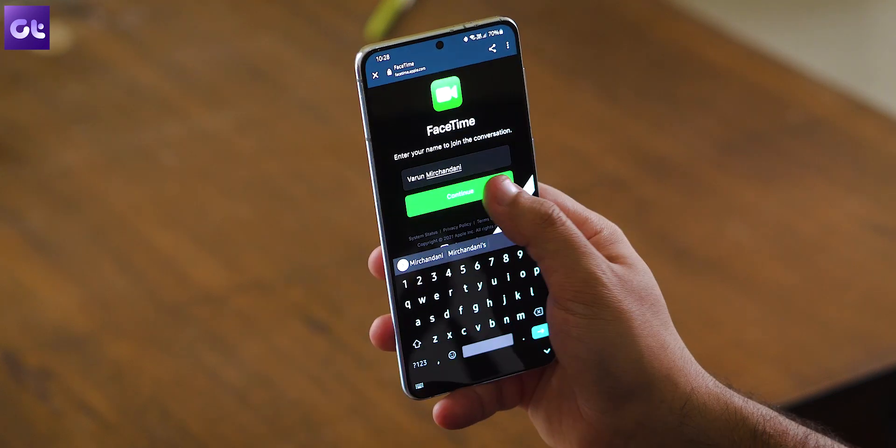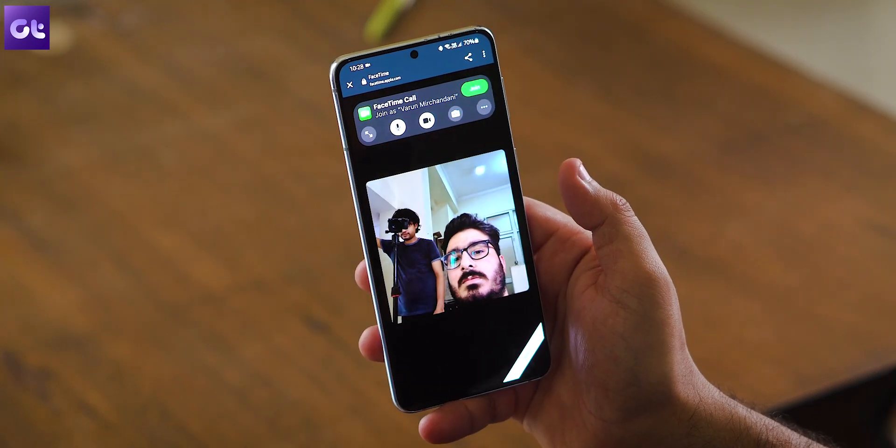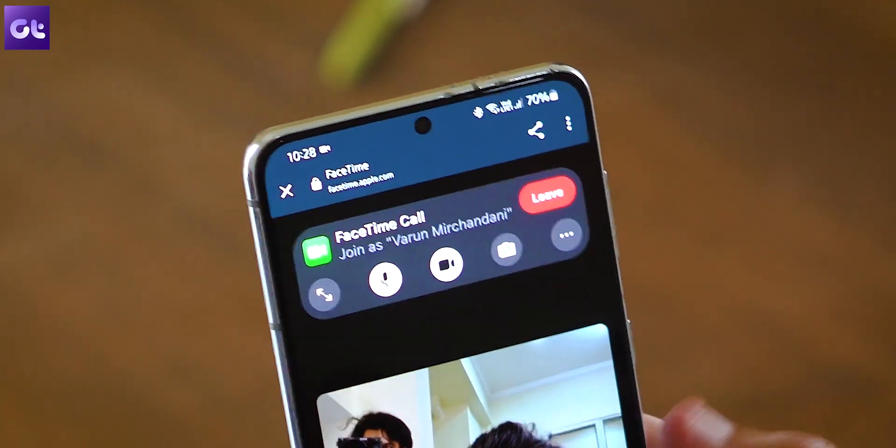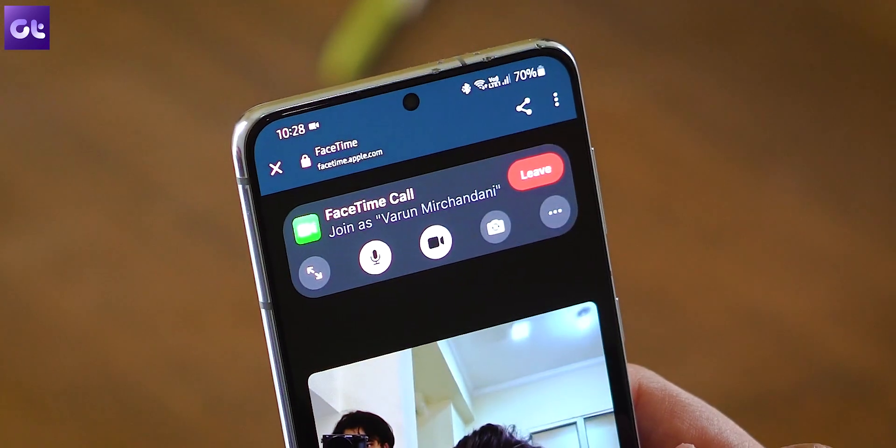Apple is clearly taking the fight to Zoom and other video conferencing apps. I personally do like Apple's connection quality here. And the best part is that all of these calls are going to be end-to-end encrypted. So whether you're using FaceTime on iPhone, on an Android device, or on a Windows laptop — it's all going to be end-to-end encrypted. Apple's focus with security carries forward here.